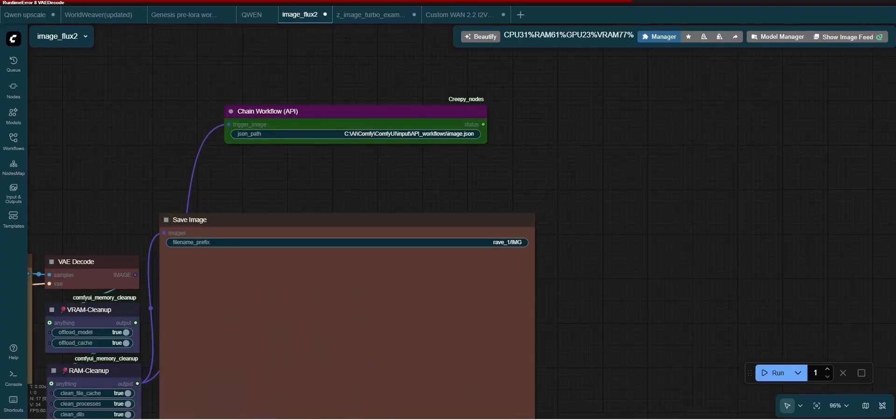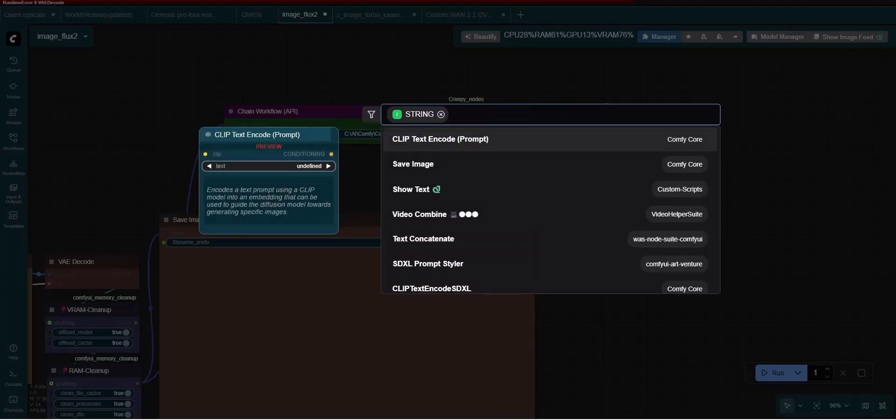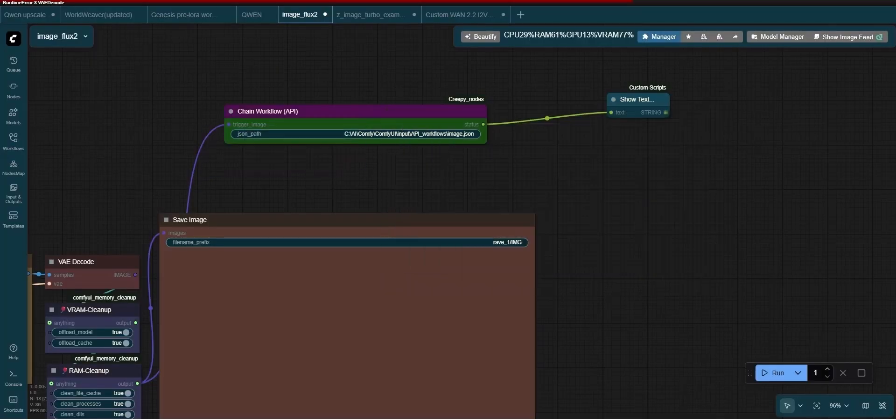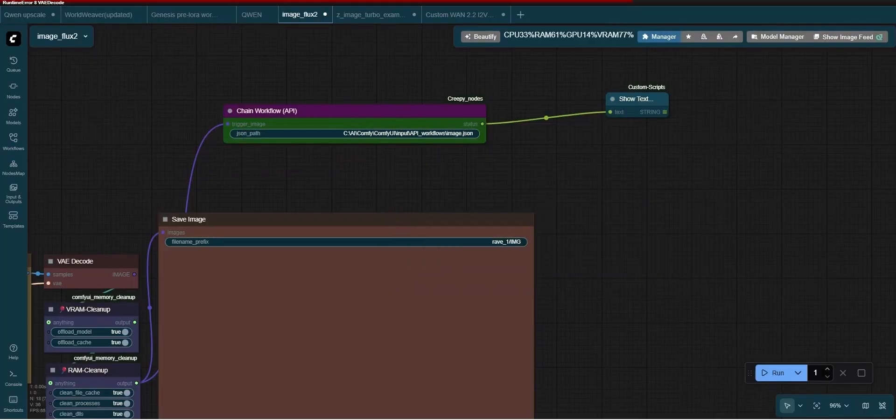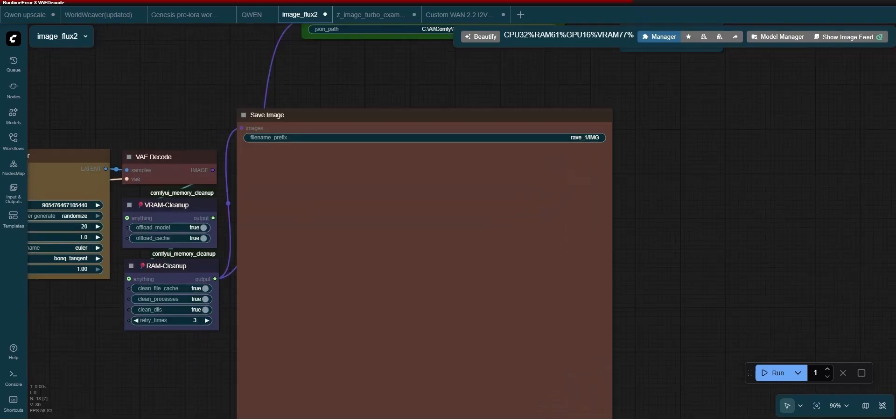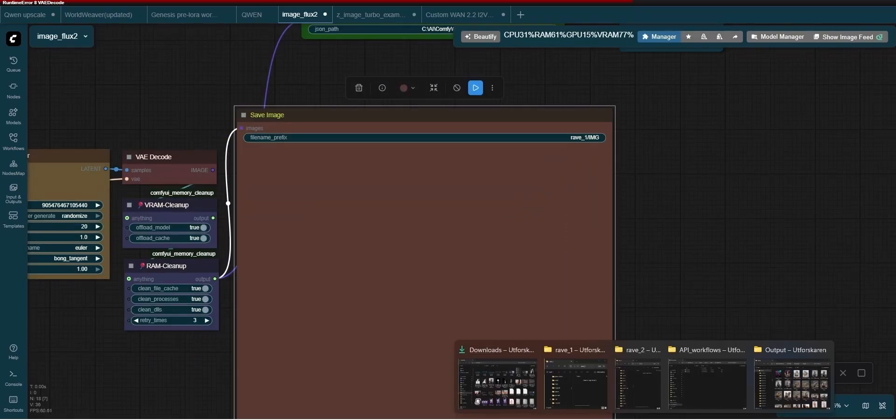So this is the first workflow that will create an image and save it to a folder named rave underscore 1. And as the image is saved, the chain workflow node is triggering the next workflow to start.